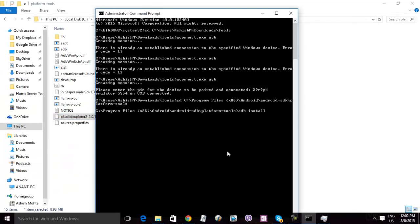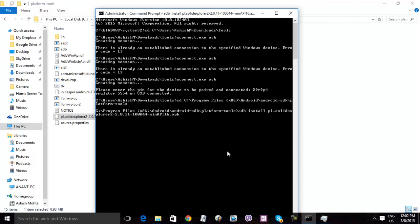Alright, so now we are in this tool. Now we're going to type ADB install and the APK name. So just hit enter and start deploying.